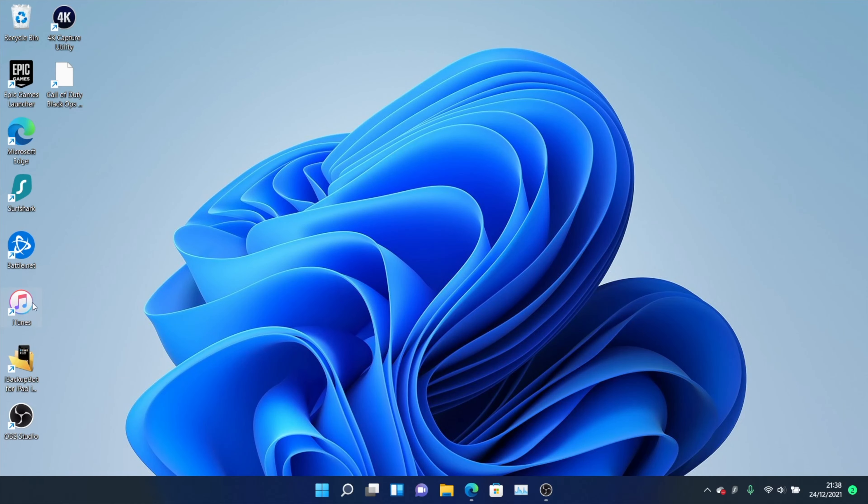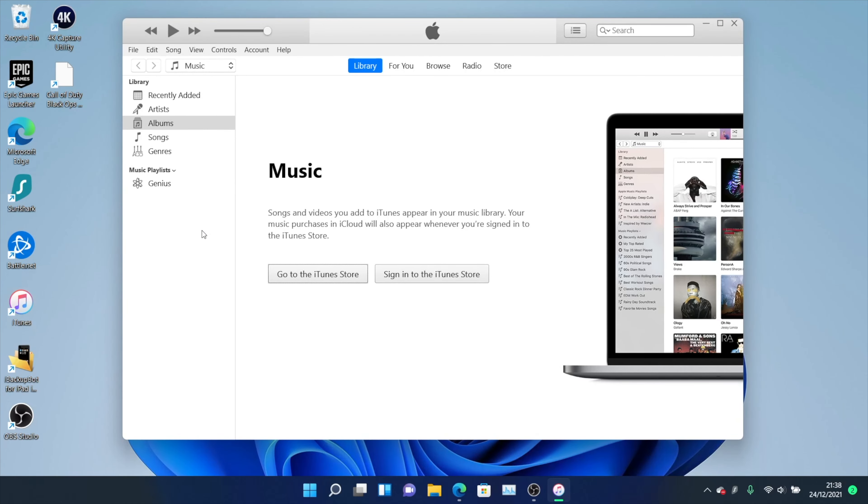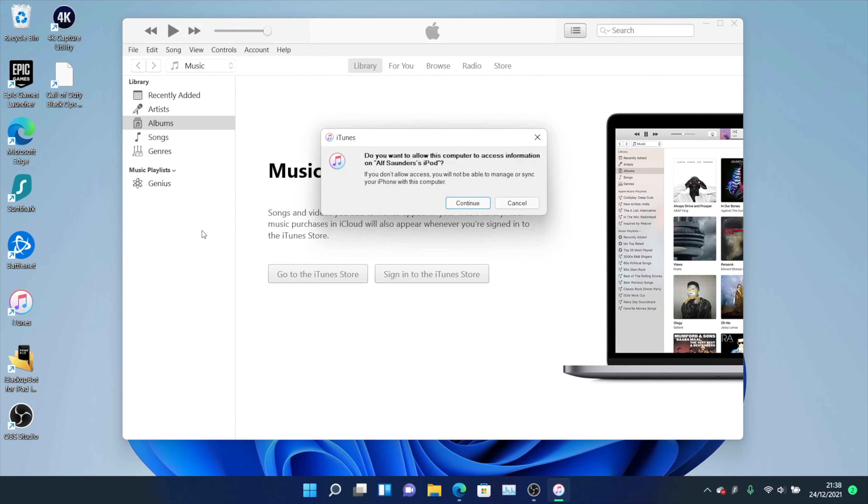Once you've done this, open up the iTunes application and the next step is you need to connect your iPhone to the computer. Get the original charging cable and then plug that into your computer.